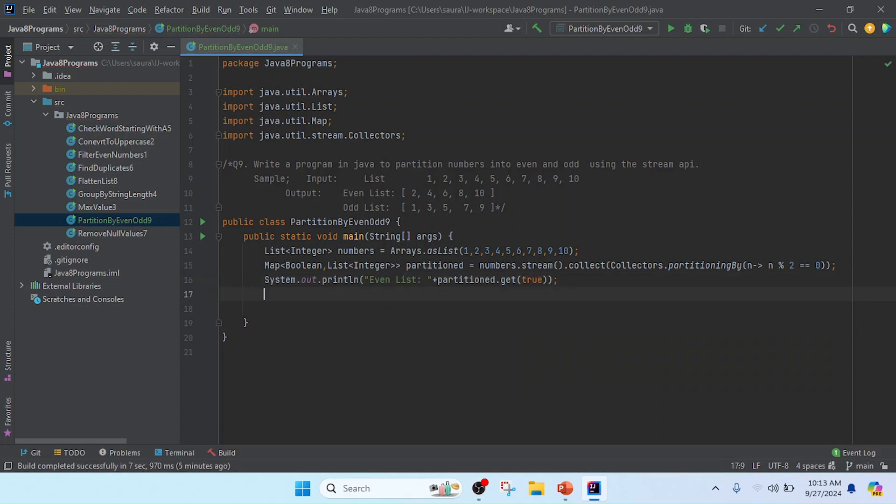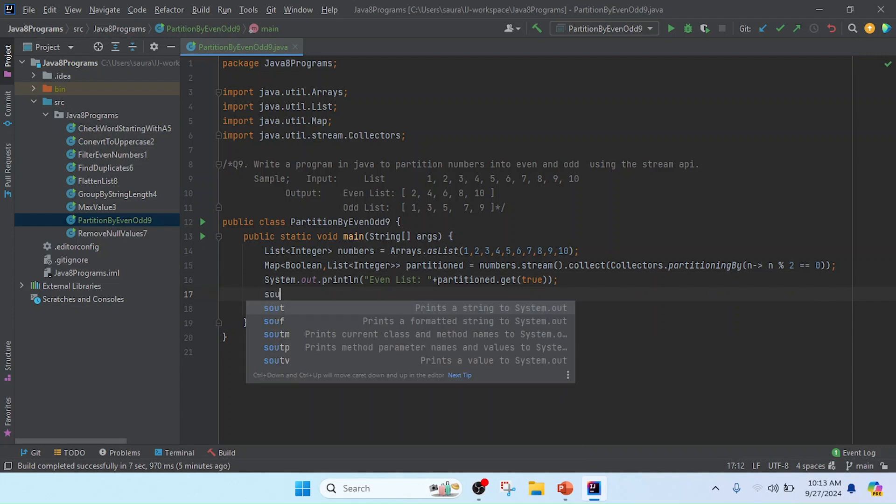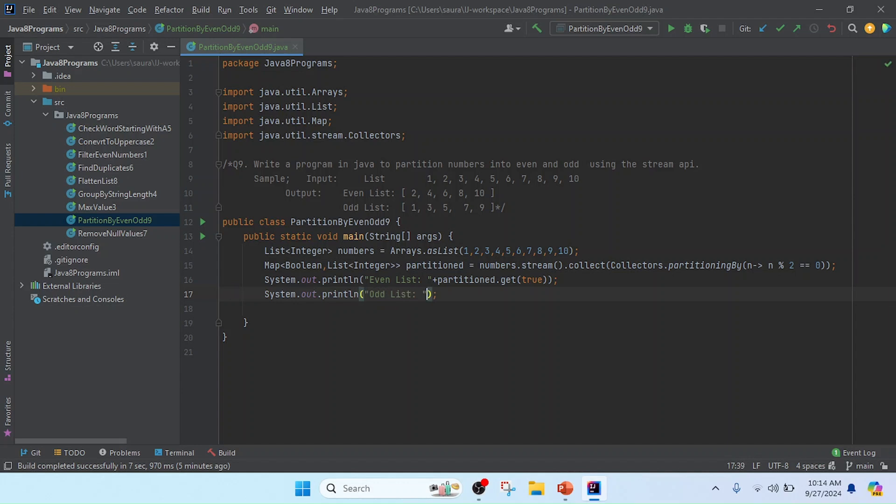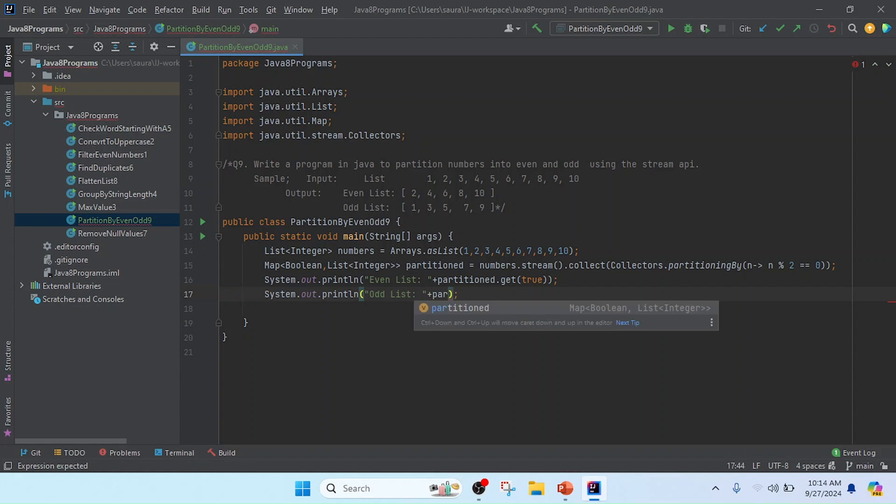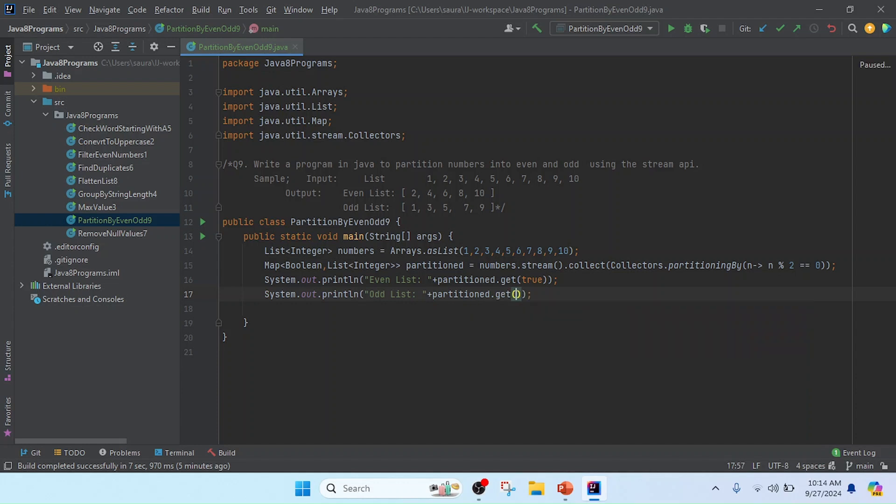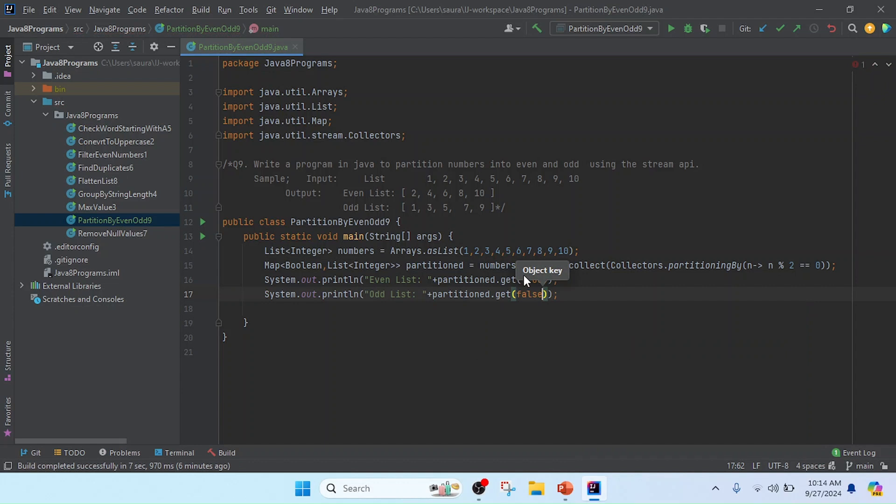Similarly, I'll do that for odd numbers. I'll use System.out.println and write the message 'Odd List'. Now I'll print the result for odd, so partition.get, and in this case the key is false.